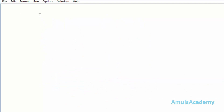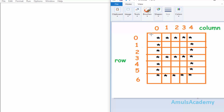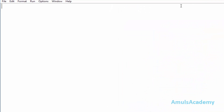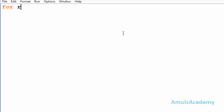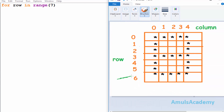First we will take a for loop to print stars in rows and columns. In the output we can see different rows and columns, and we want to print stars in different rows and different columns. So for that we are using two for loops — one for row and another one for column. I will use: for row in range seven, where row is a variable and range is from zero to seven. Seven because we can see seven rows in the output: zero, one, two, three, four, five, six. And here we can see five columns, so I will take five for that.